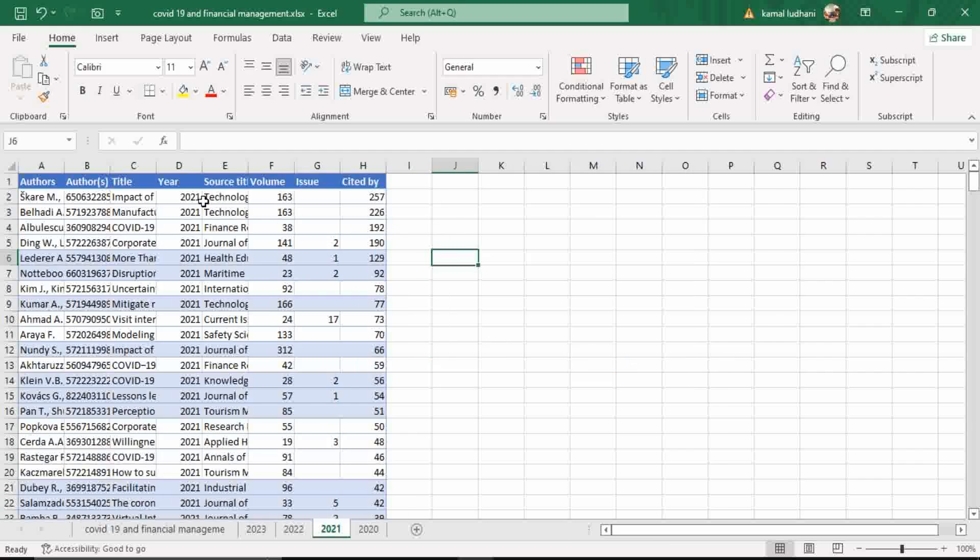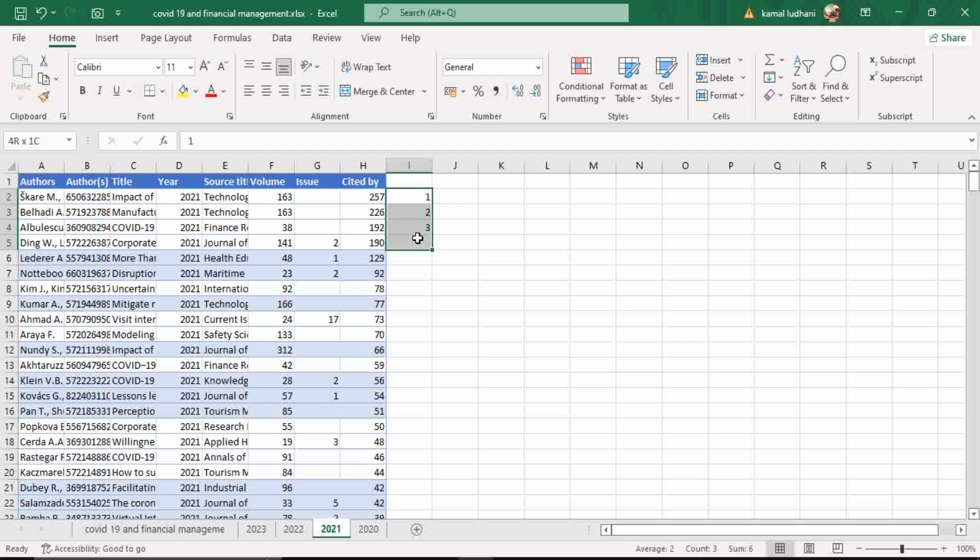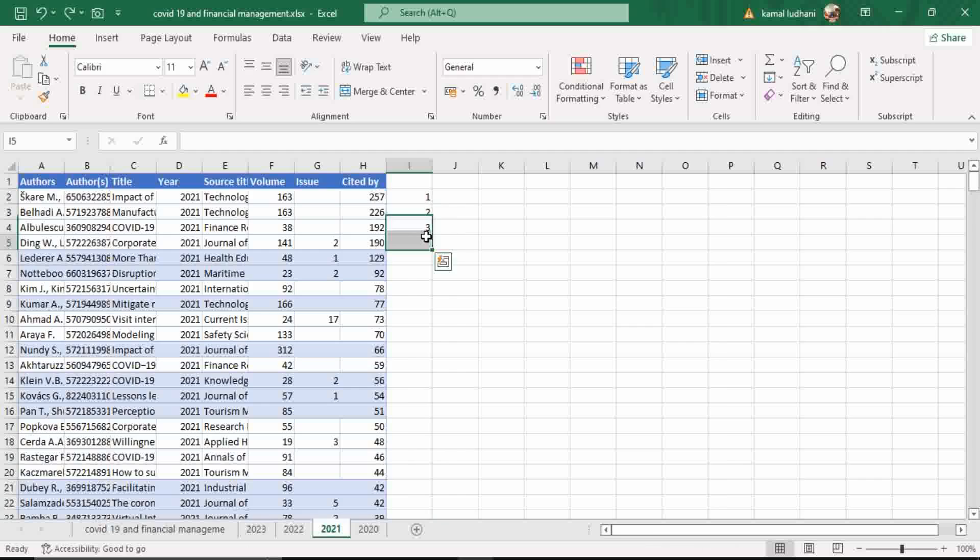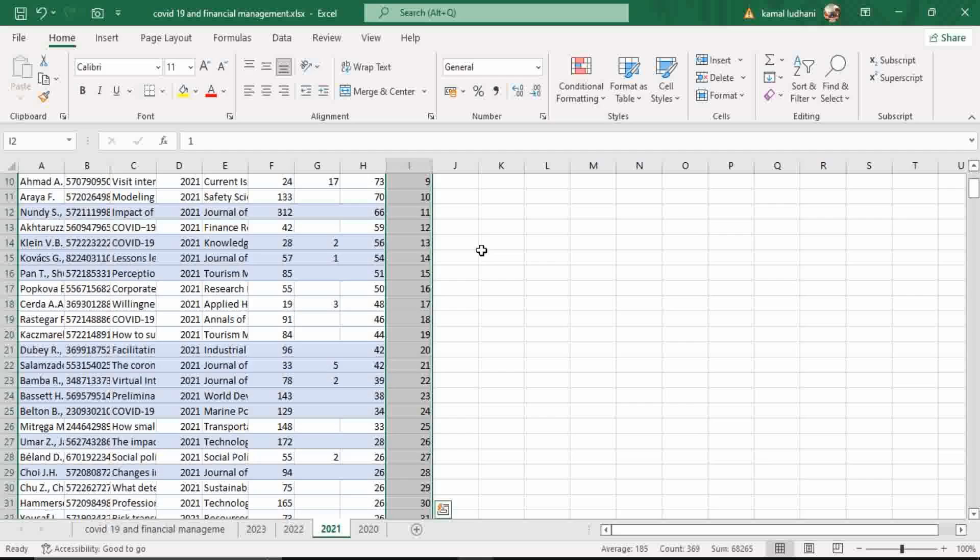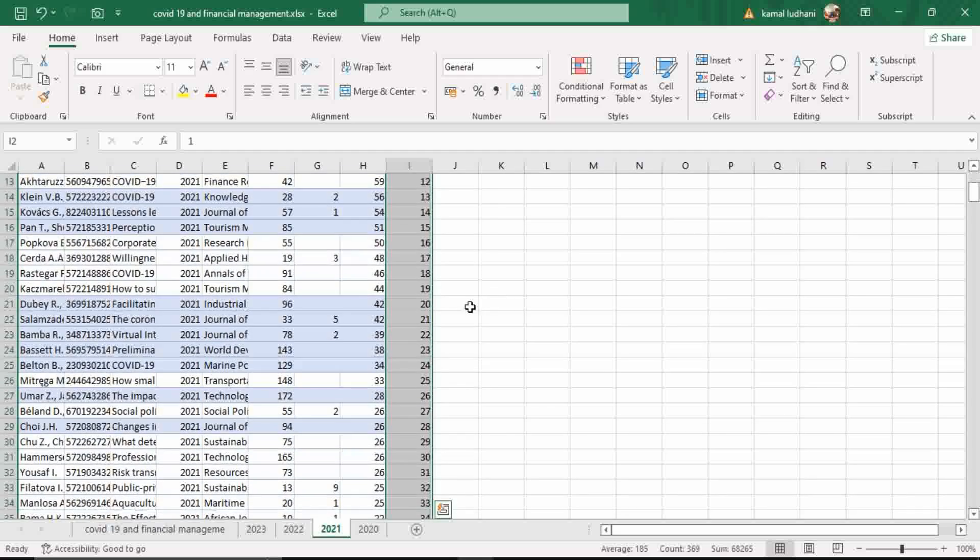Now your entire data set has been sorted. Now you have to give the ranks. Now look into the data.